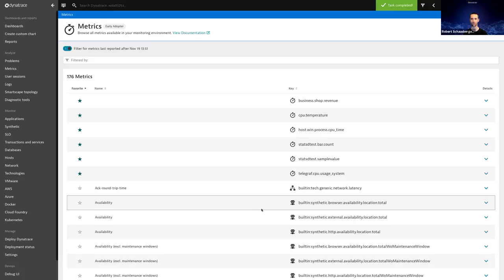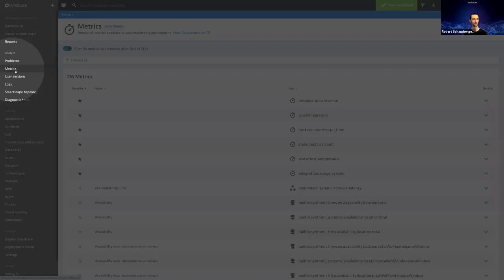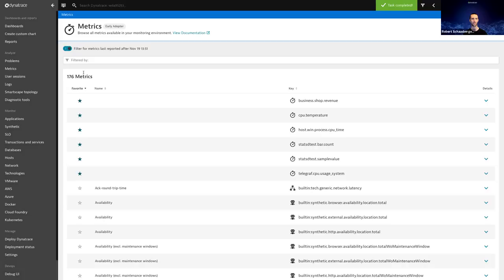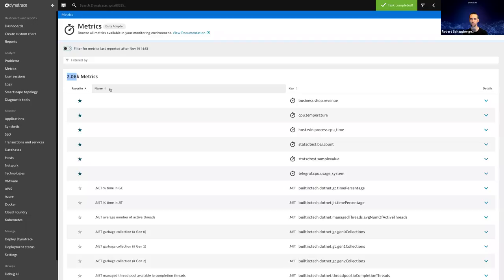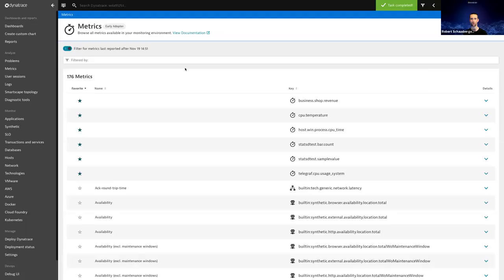Jumping to the Dynatrace UI demo. In this sneak preview there's a new view called 'Metrics' on the left side. In my example I have 176 metrics recently reported — reported after 2pm this afternoon. If I toggle off the recent filter, my environment shows over 2,000 metrics totally available on the platform. I can filter to show only my user-favorite metrics, and there are text search capabilities. You can simply click a metric to retrieve its data, get the metric key, timestamps, and see what dimensions are attached.